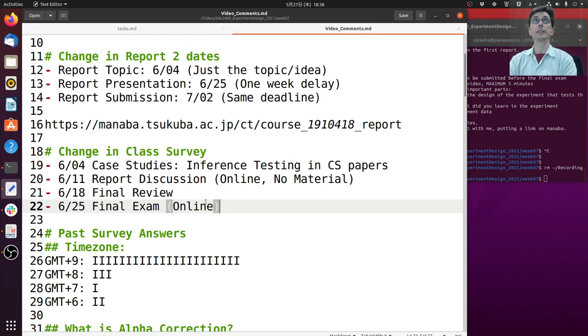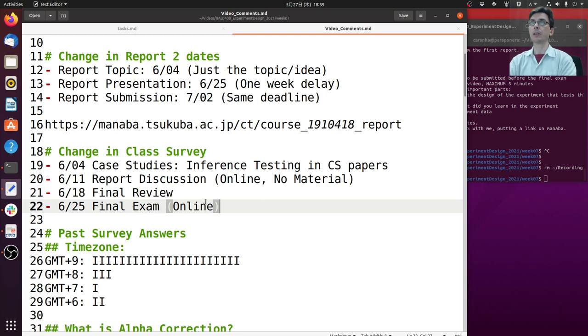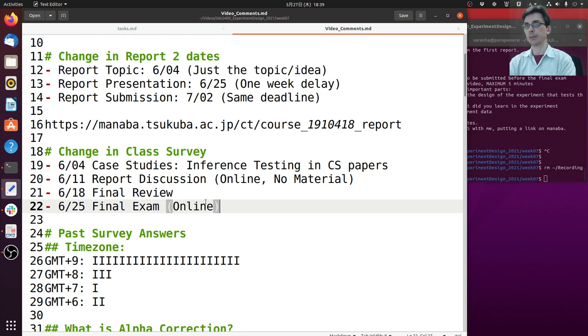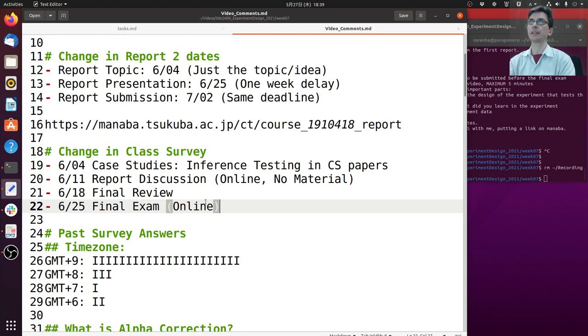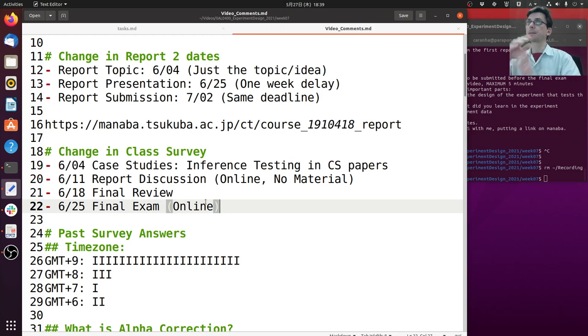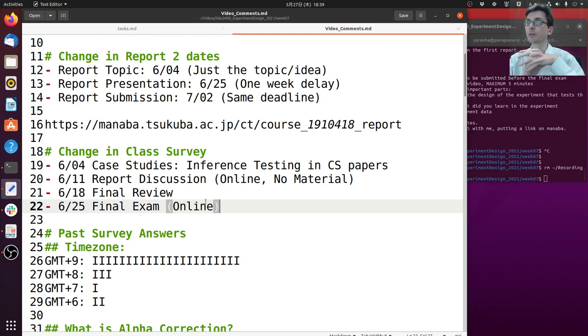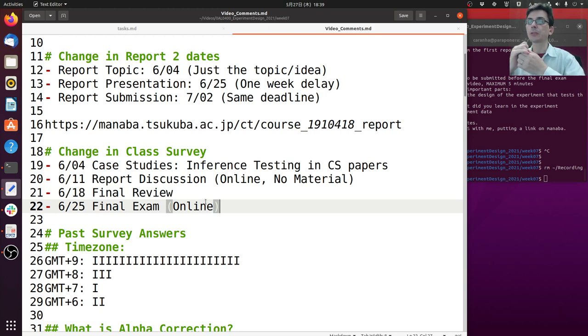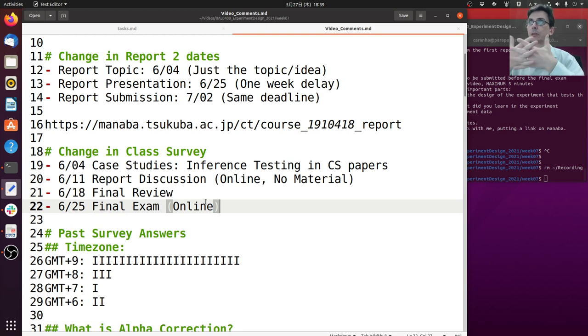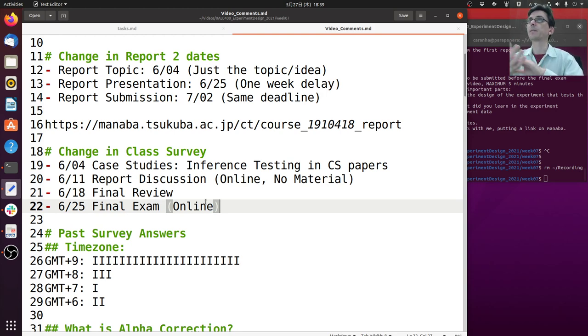The first thing I want to talk about is the dates and deadlines for report two. Many people have asked, but these deadlines were already written in Manaba, so please check the materials there if you have questions. I did some delay for the first and second deadlines, giving one more week for everyone. The first is submission of the report topic on June 4th. For the report topic, just like in the first report, you only have to submit your general idea and I will give you some feedback about your idea.